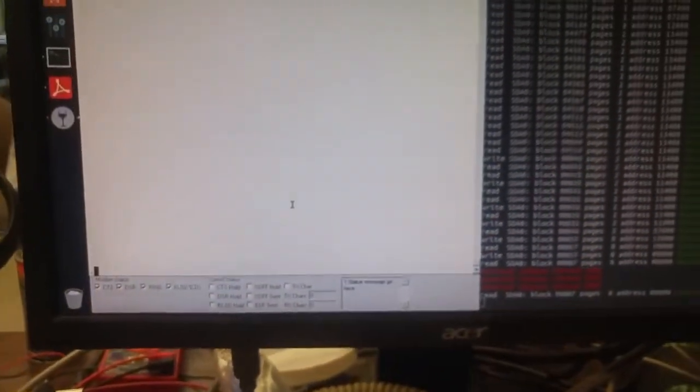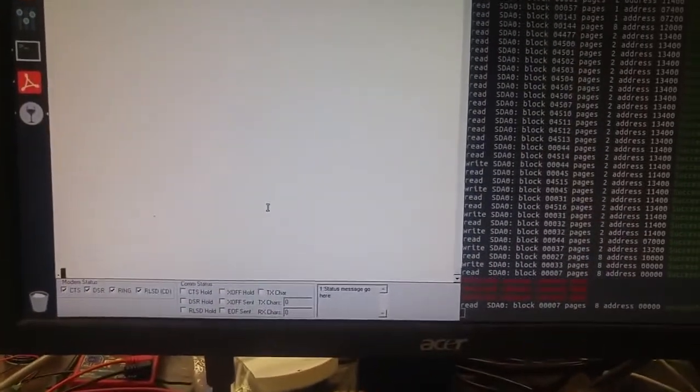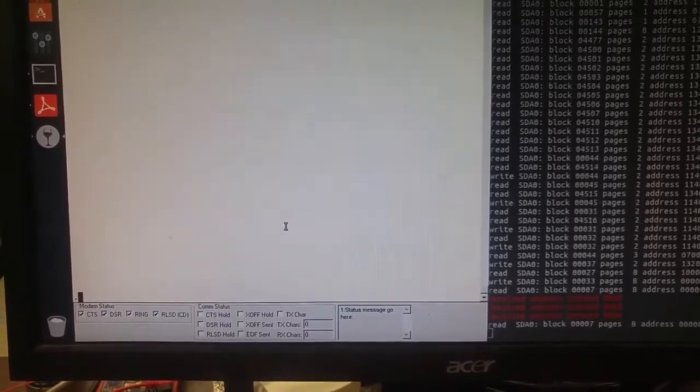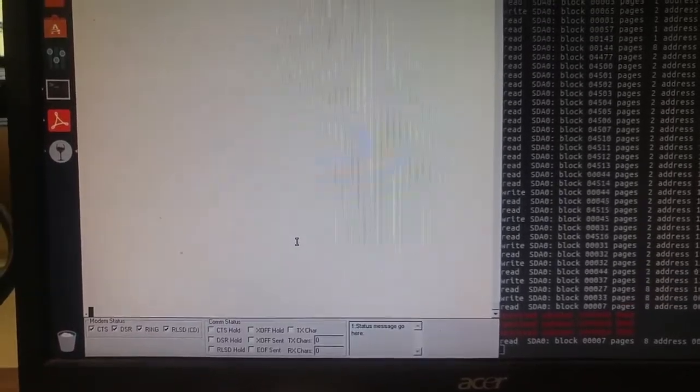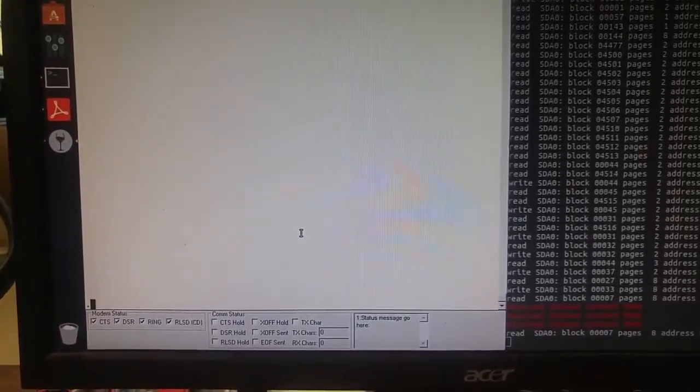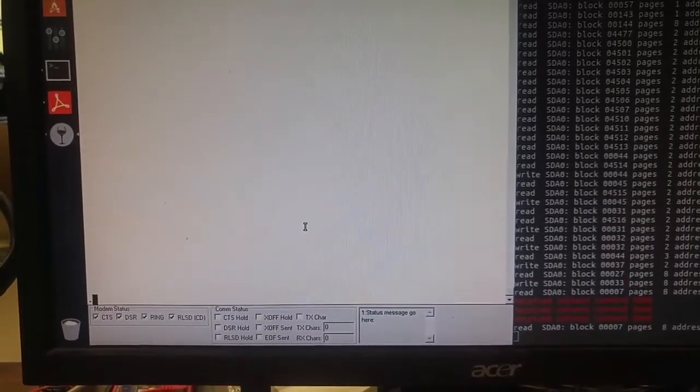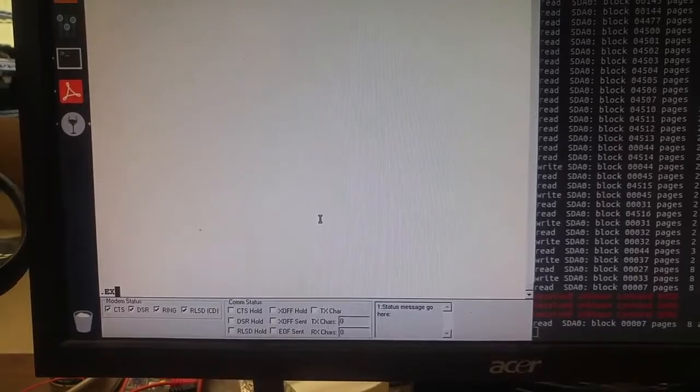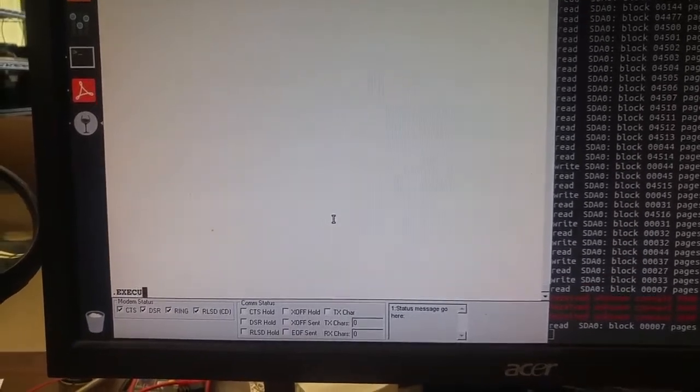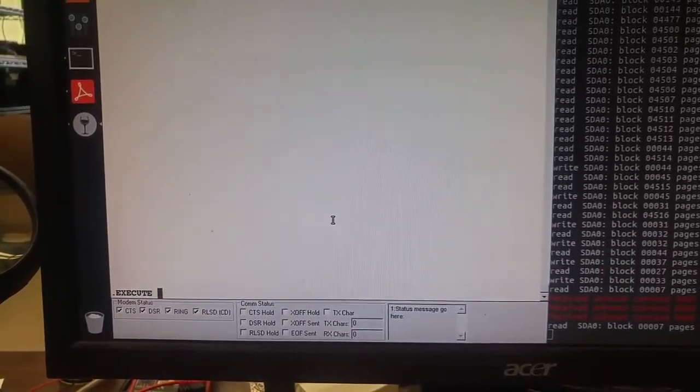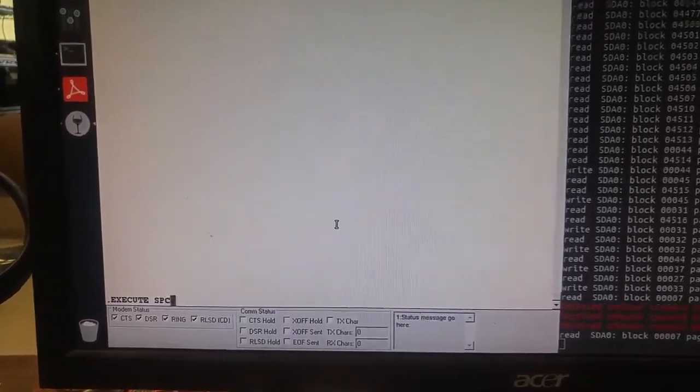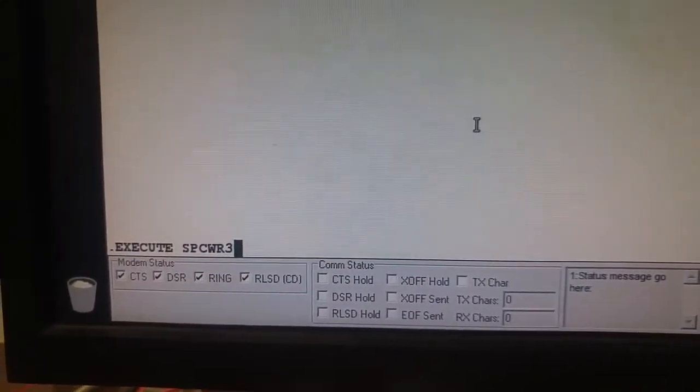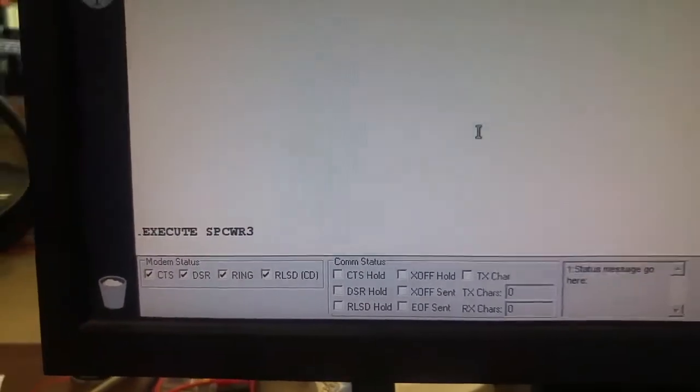So the dir command on this image does not work right now. We're not really sure why. I'll dig into that. But space war works. And if we tell it to execute spcwr3, it will compile.